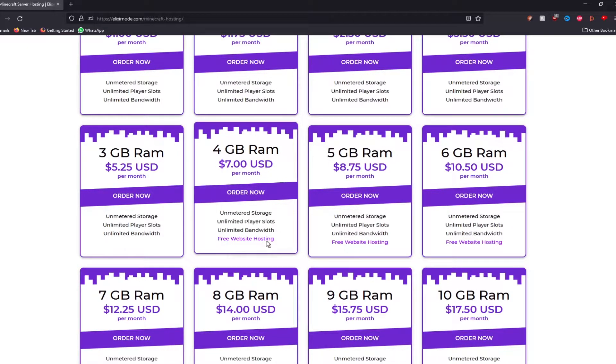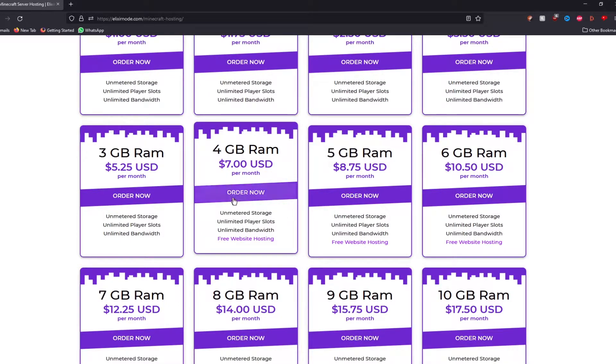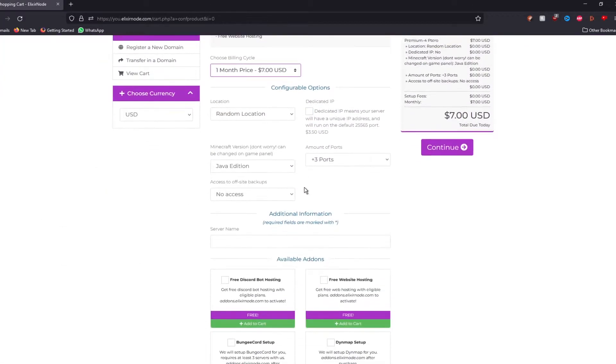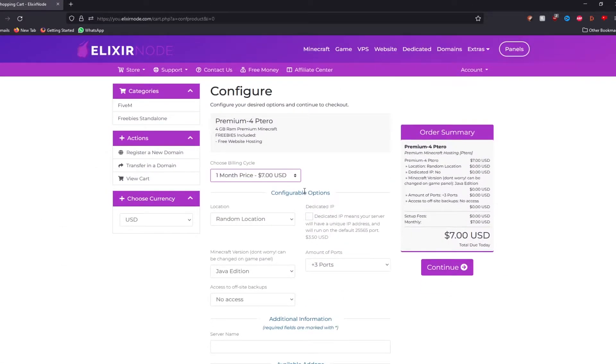It gives you free website hosting, unlimited bandwidth, unlimited player slots and unlimited storage. So just press the order now button up here and you'll be redirected to this wonderful dashboard.